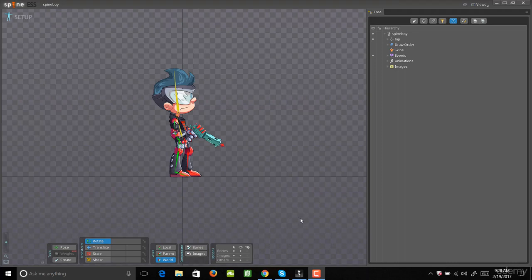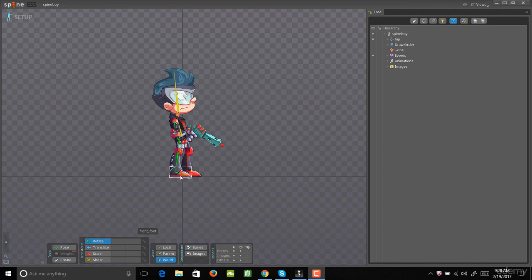Alright, so here we are in Spine. Once you open up Spine, it's going to open up this character by default. This is just a simple project that Spine is set up for you to experiment with. So I recommend that you actually do experiment with this so you can start to understand how Spine works and how the bone structures work.